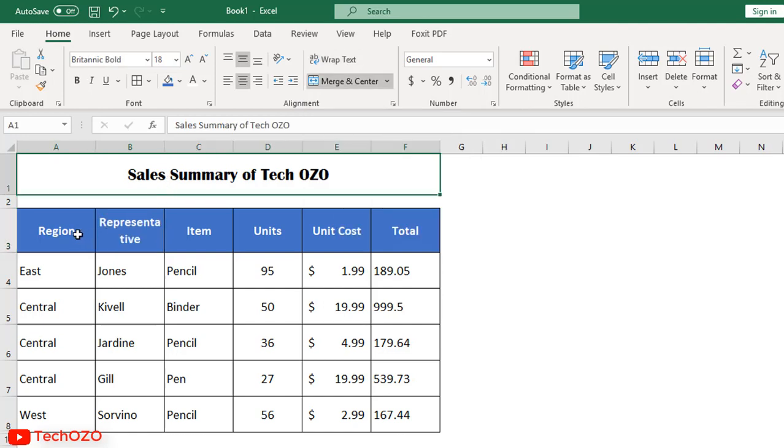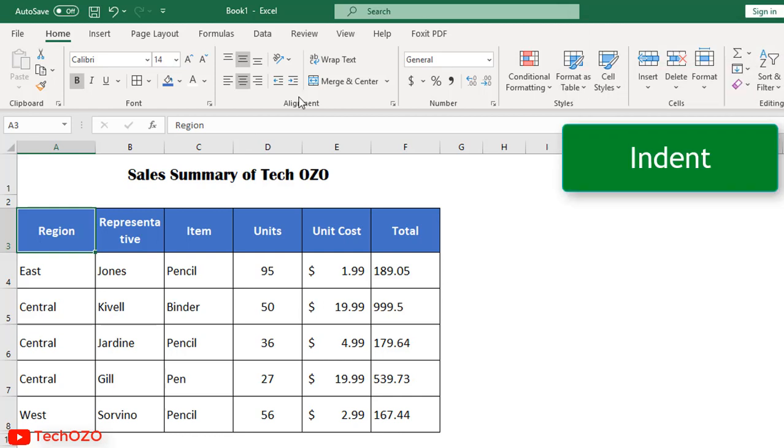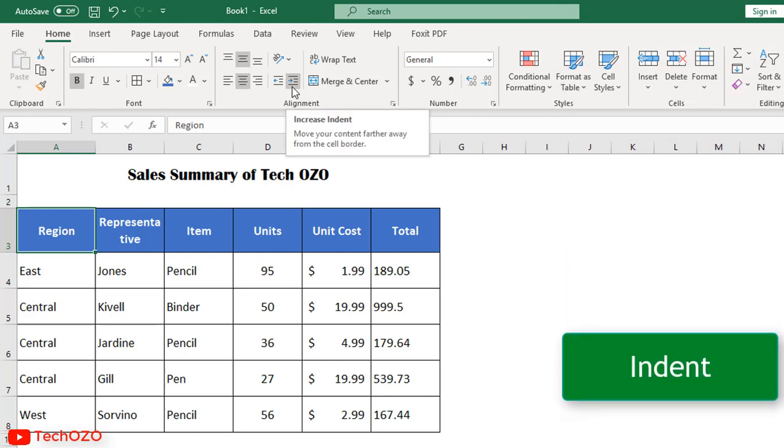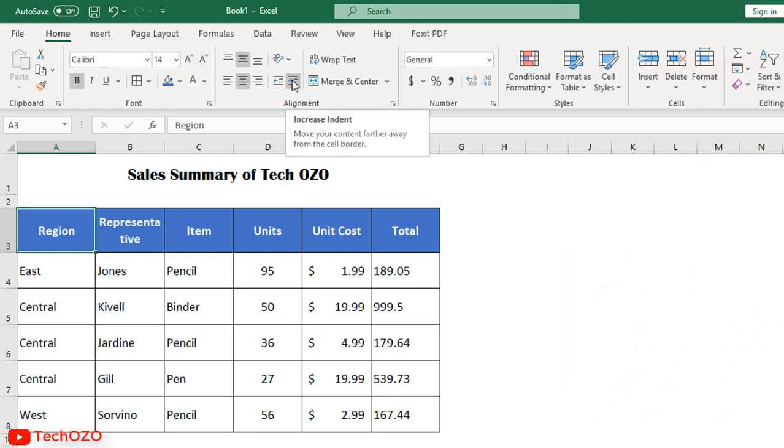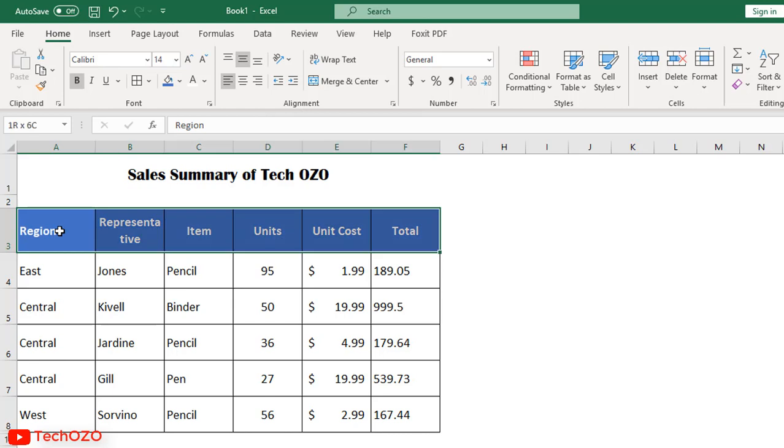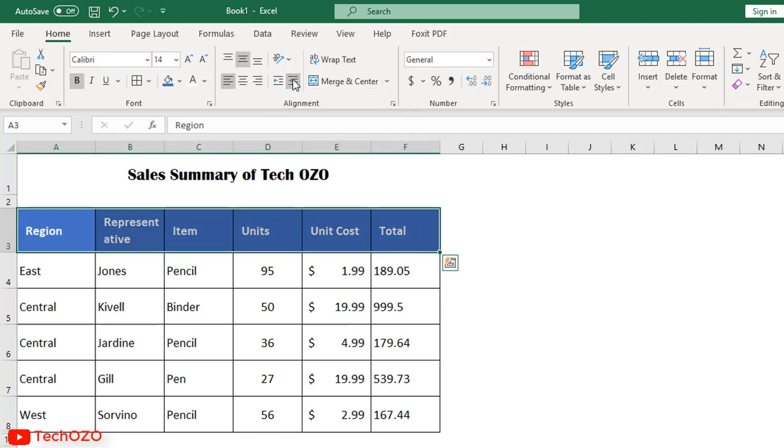There is another alignment called indent. Increase indent will move the content farther away from the cell border, and decrease indent will move it closer to the cell border. Let's select the complete header and apply indent. See how the content has changed accordingly.